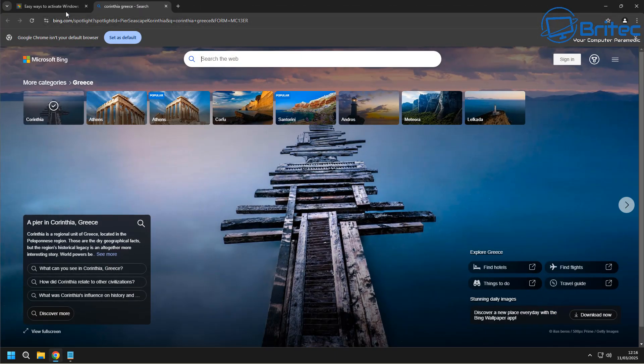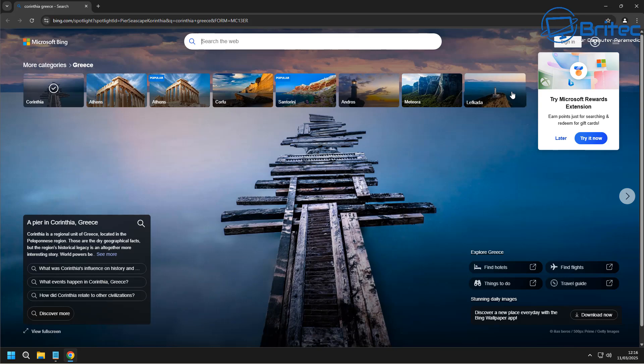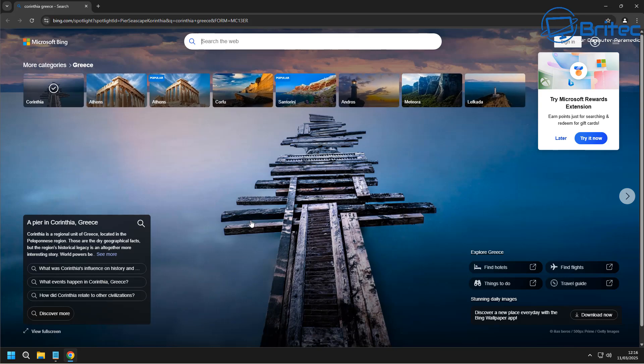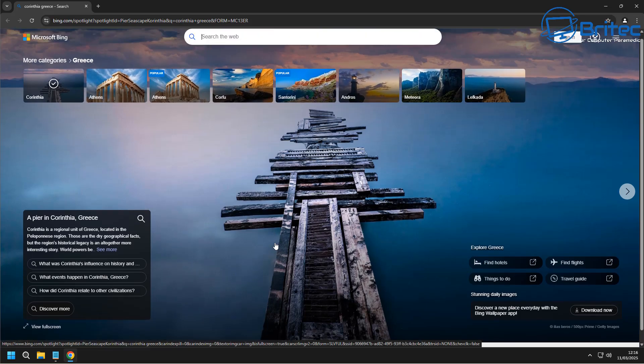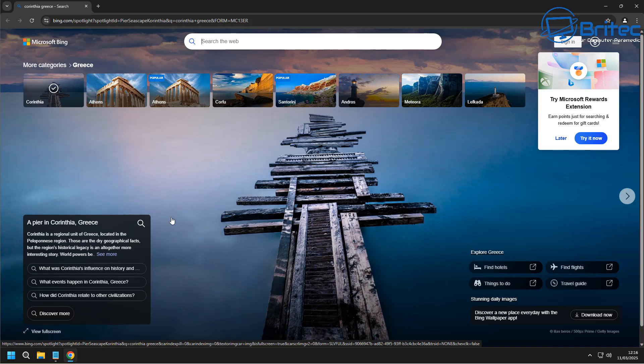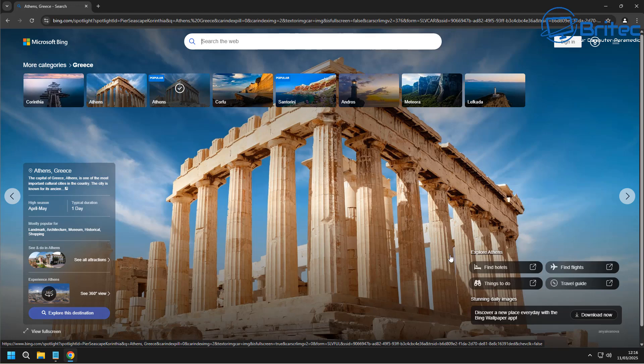And these come from basically Bing. So Bing has a lot of options for wallpapers available to you. Unfortunately, you have to download the Bing wallpaper.exe file, and this will give you access to a random wallpaper every day.